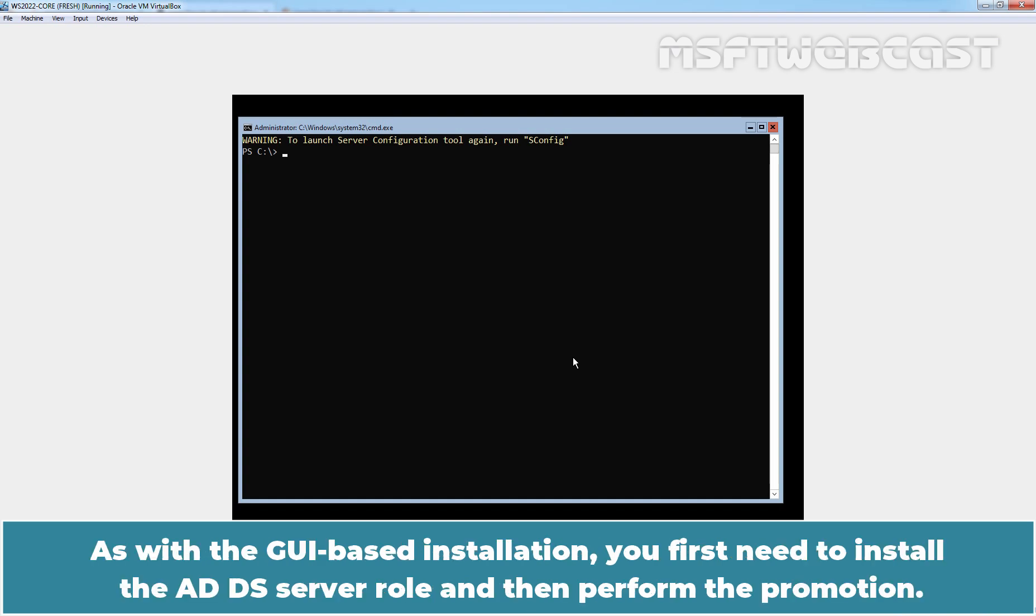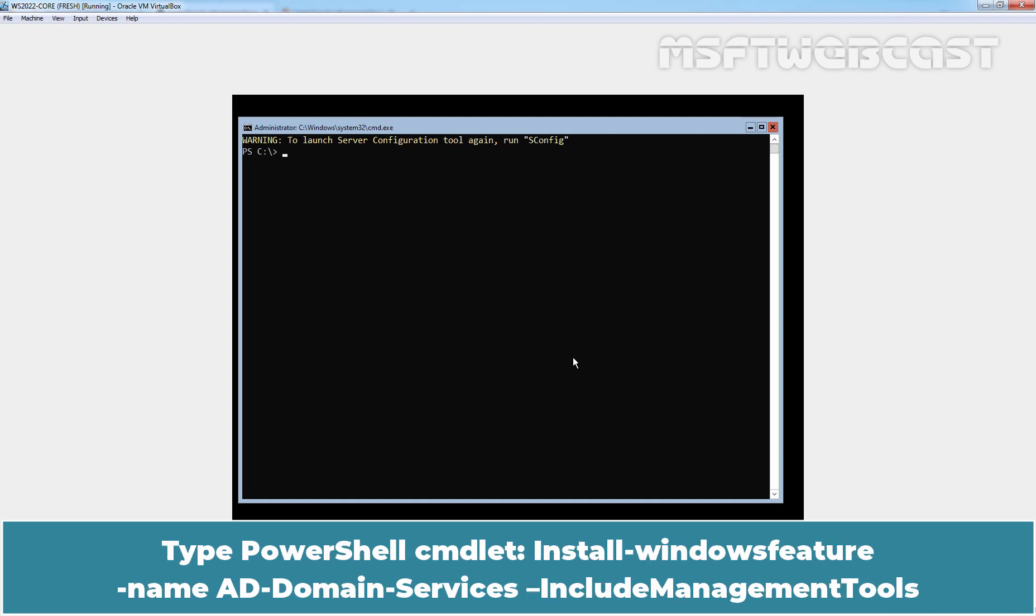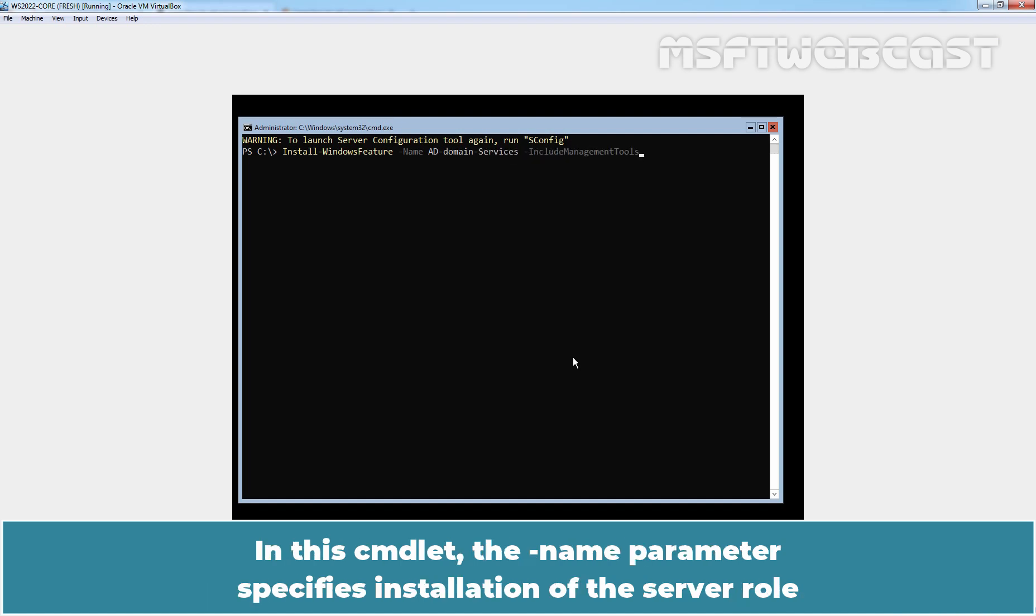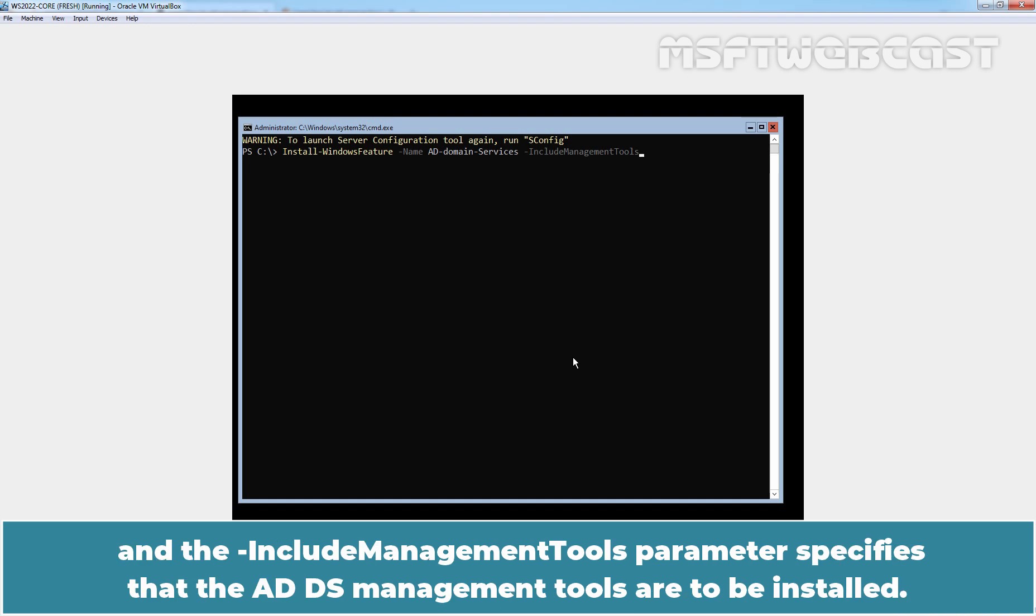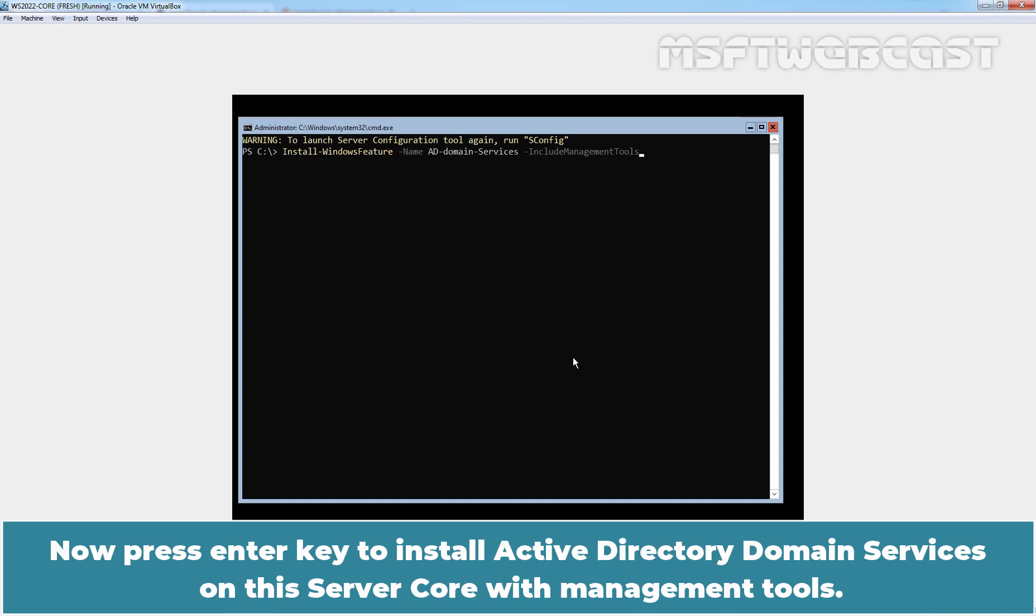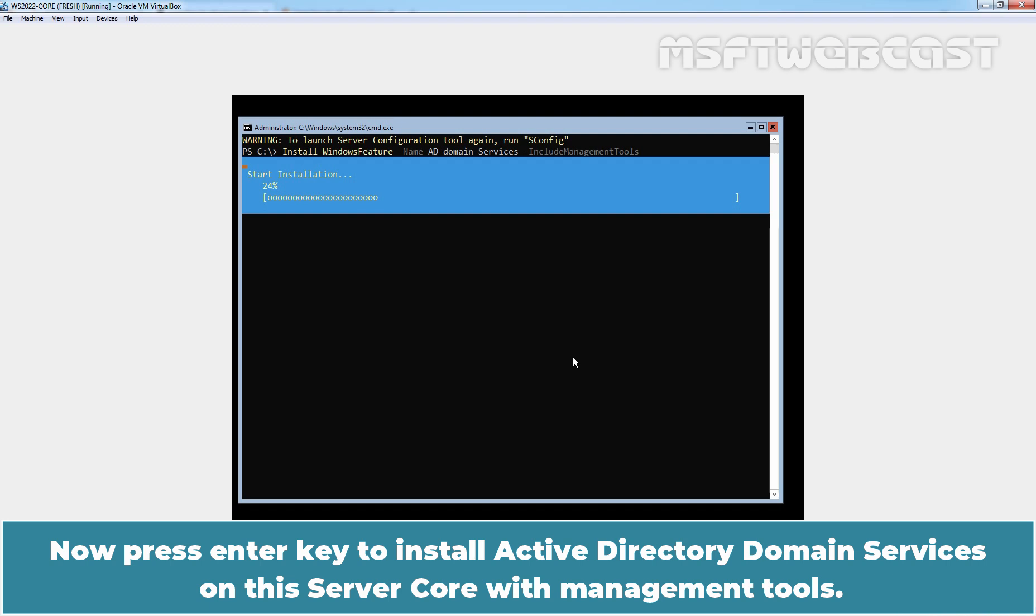As with the GUI based installation, you first need to install the AD DS server role and then perform the promotion. Type PowerShell cmdlet install-windowsfeature -name AD-Domain-Services -includeManagementTools. In this cmdlet, the hyphen name parameter specifies installation of the server role and the hyphen includeManagementTools parameter specifies that the AD DS management tools are to be installed. Now, press enter key to install Active Directory Domain Services on this server core with management tools.